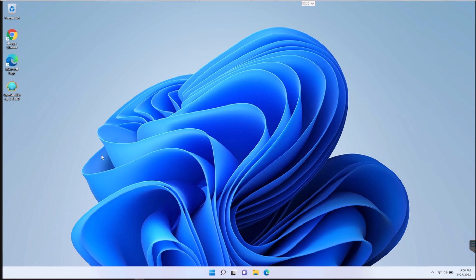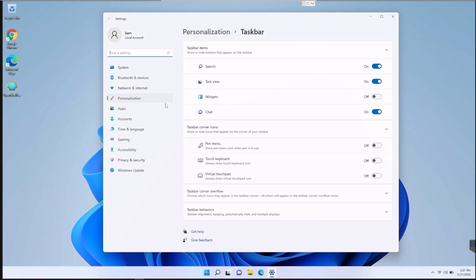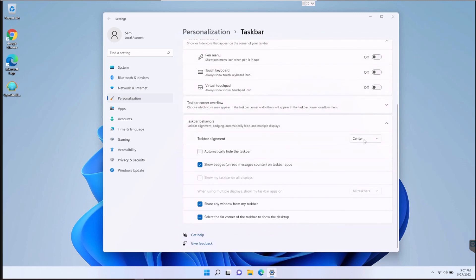The first required step is that the start button has to be moved over to the left. I don't believe it will work in the center. So to do that, right-click on the taskbar, go to Taskbar Settings. It should default you to the Personalization tab. From there, scroll down to Taskbar Behaviors, then Taskbar Alignment — it's currently set to Center. Change it to Left, and you'll see the start button move over. Then go ahead and close that.